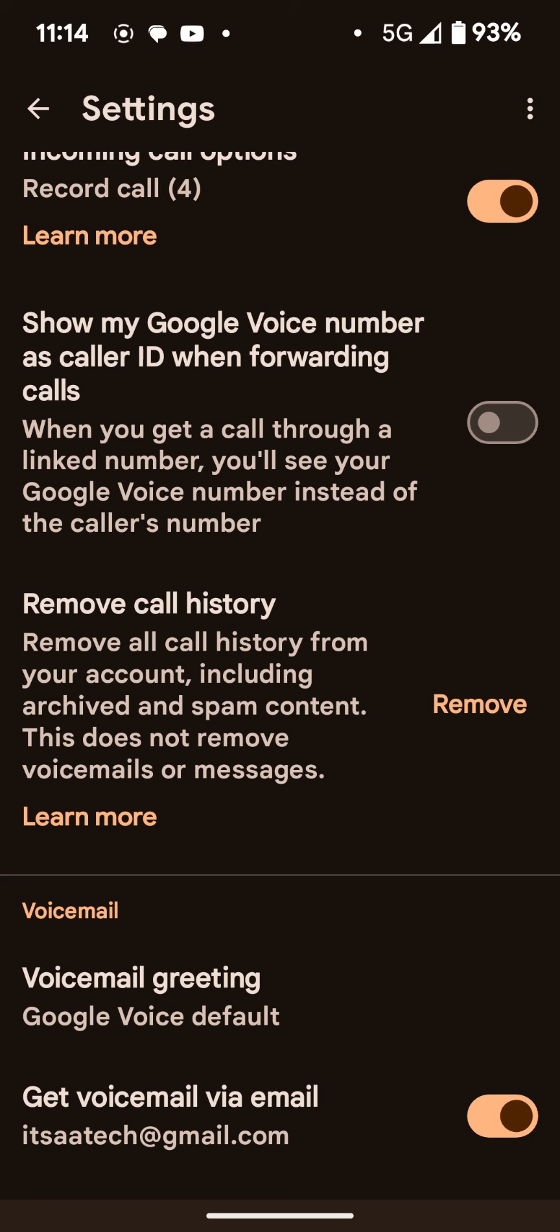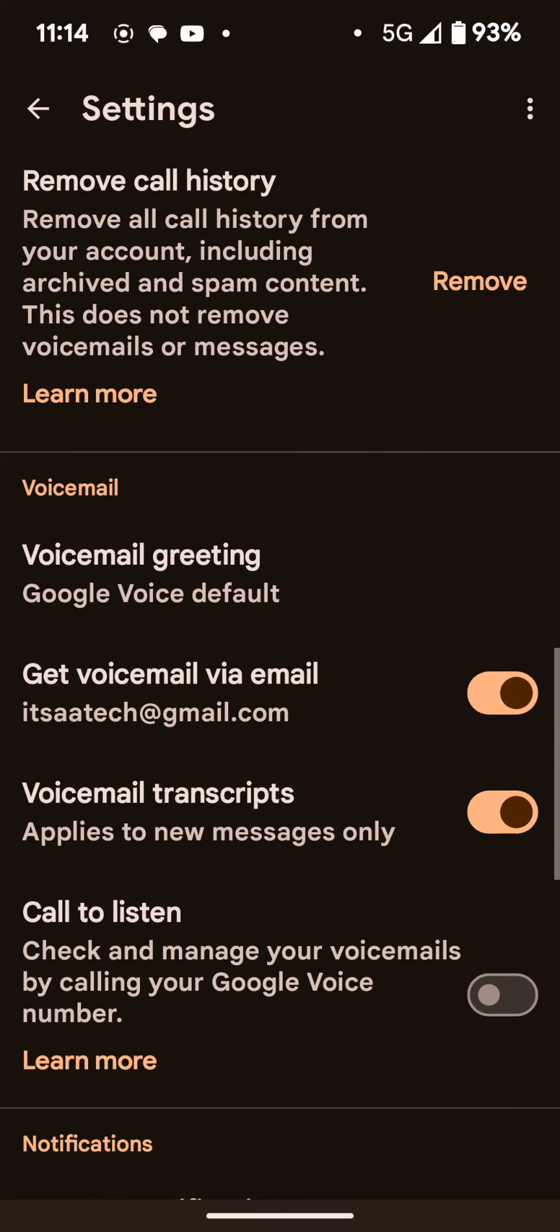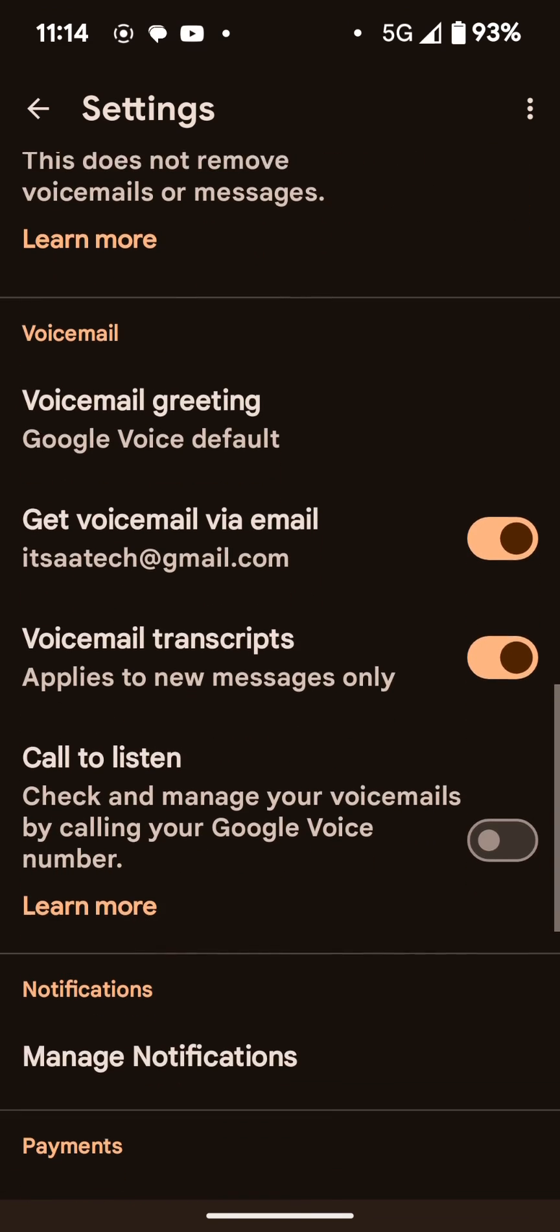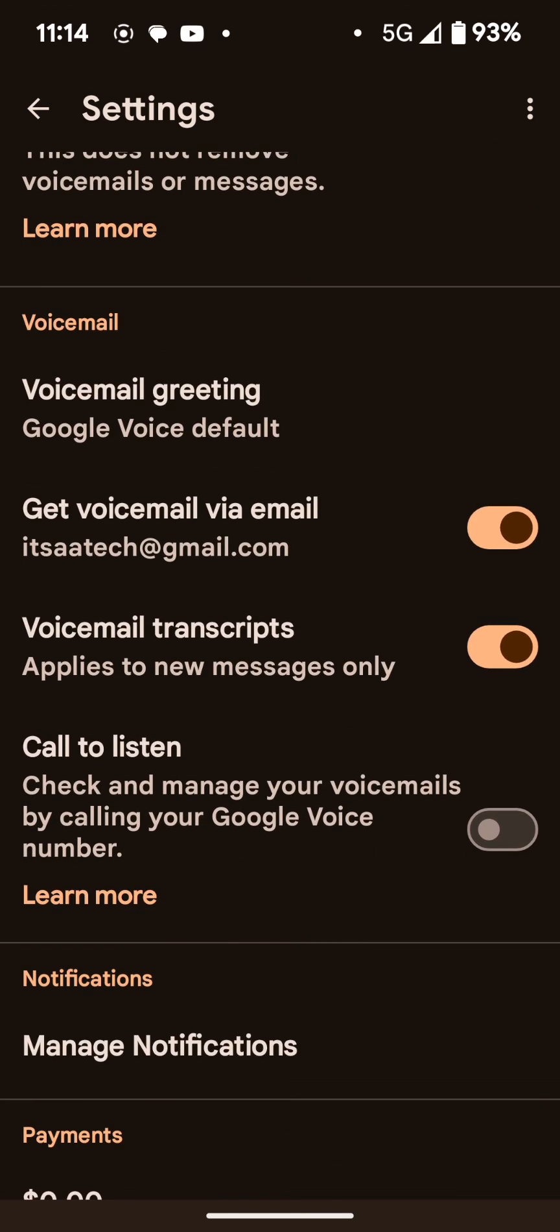For voicemail, you have the standard greeting or you can record your own greeting. And you can also have your voicemail sent to your email. So that's pretty cool.